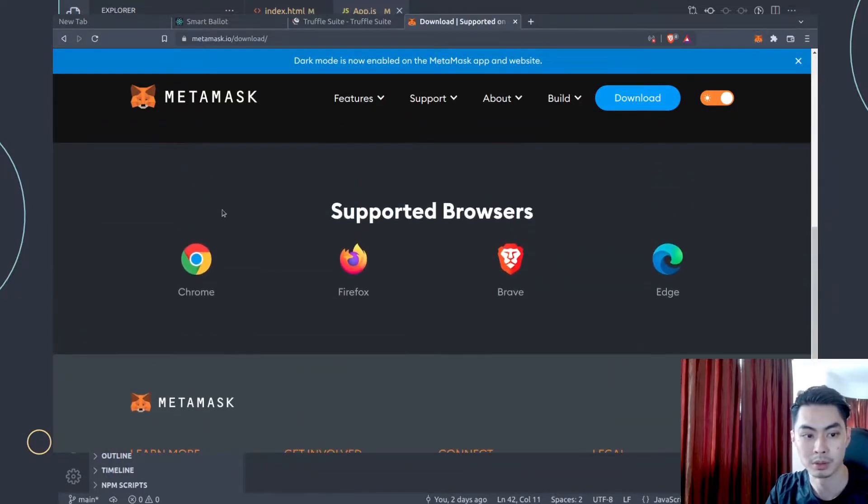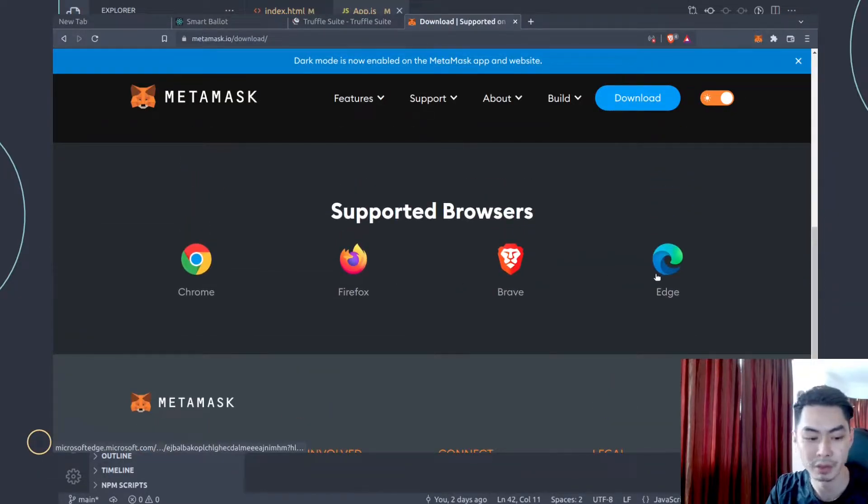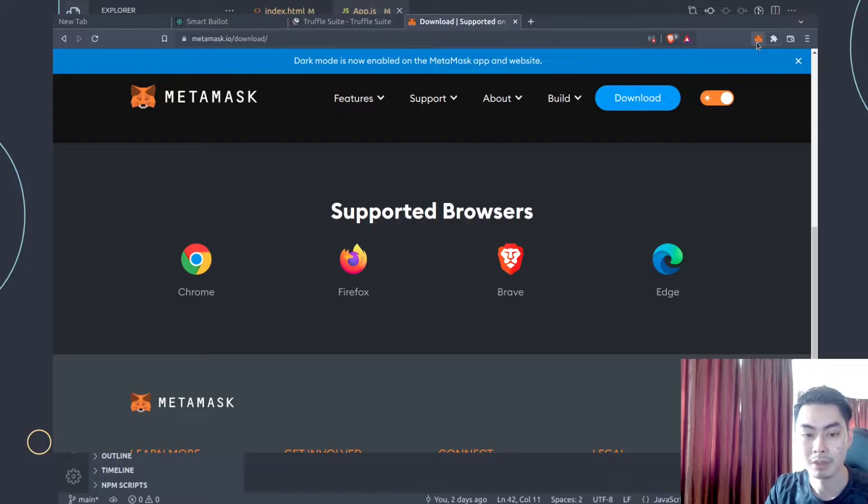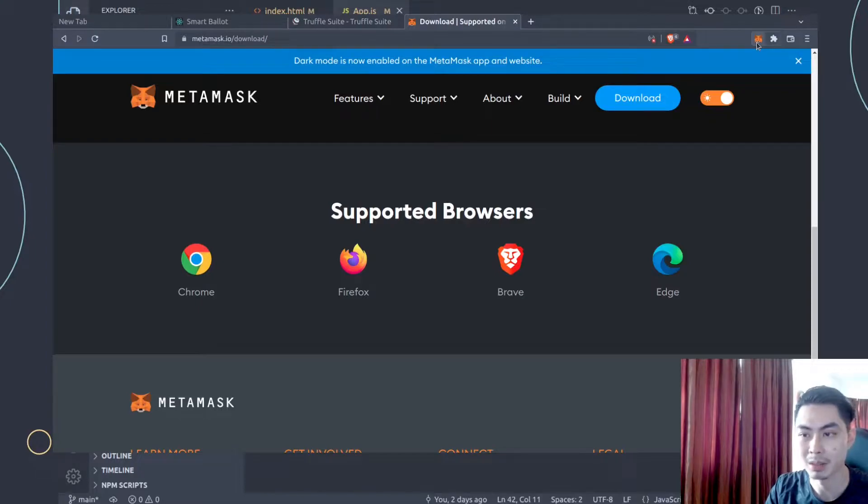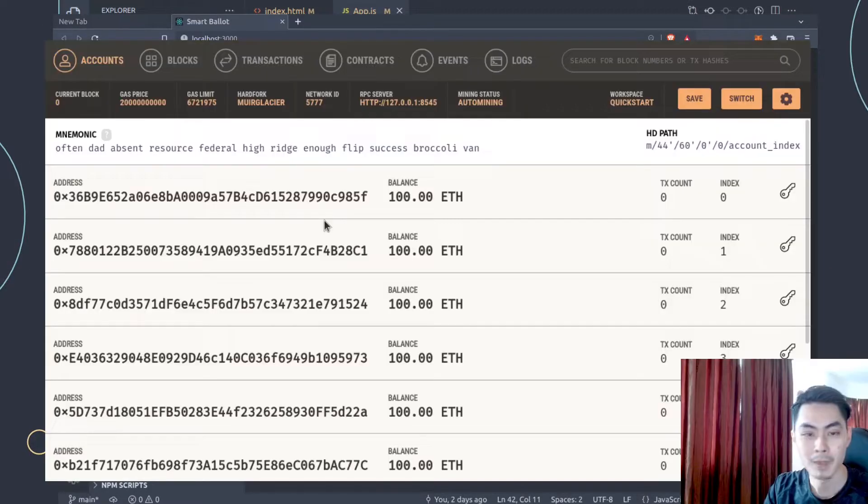It has support for Chrome, Firefox, Brave, and Edge. I already have it installed, so I'm just going to skip this step. But if you don't have that, make sure you install that and then create an account on Metamask.